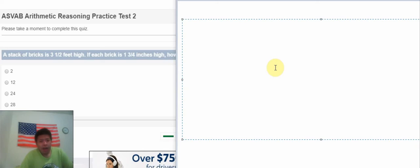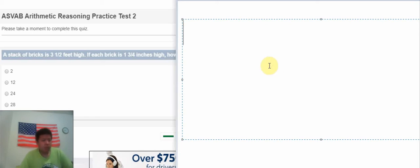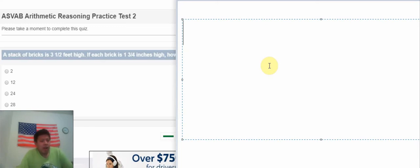Hello everybody! Today I will do about ASVAB arithmetic reasoning. So the first question: A stack of widths is 3.5 feet high.